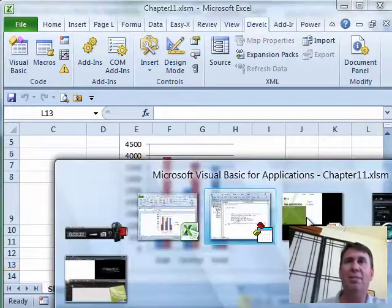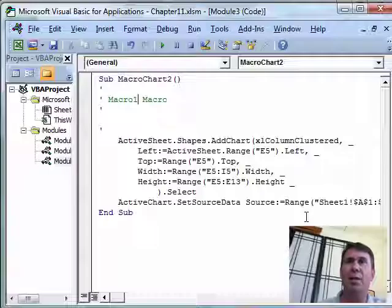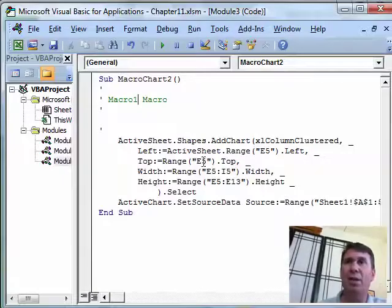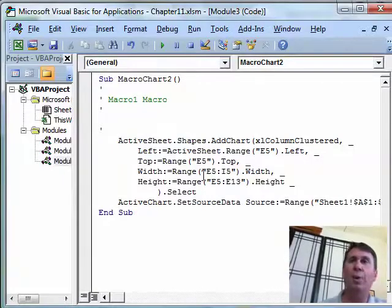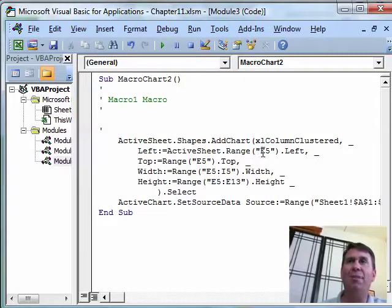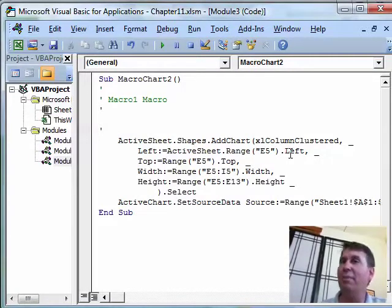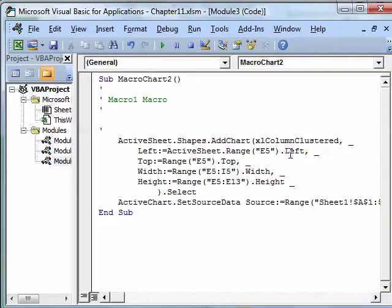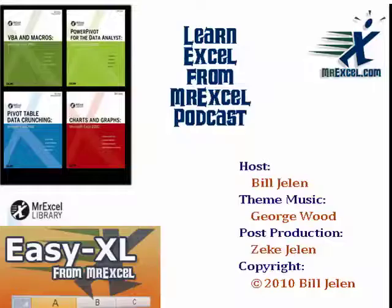So I think that's a pretty cool trick there, rather than just hard coding the top left width and height, we ask Excel to go figure out where E5 left is and that solves that problem very well. All right, I want to thank you for stopping by and we'll see you next time for another Nightcast from MrExcel.